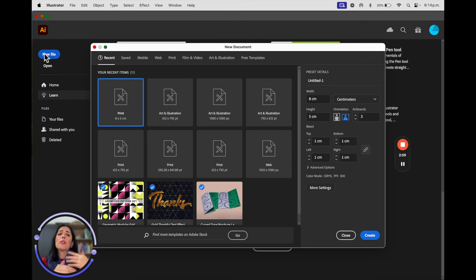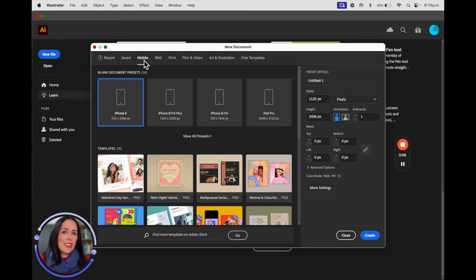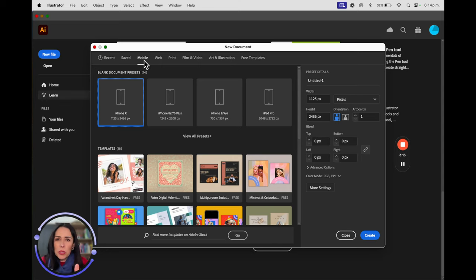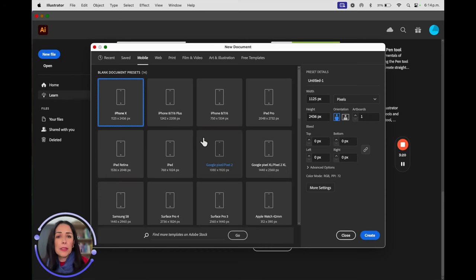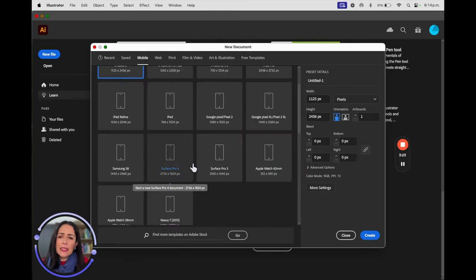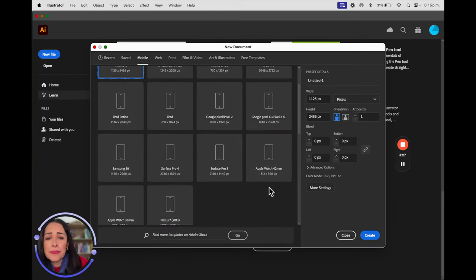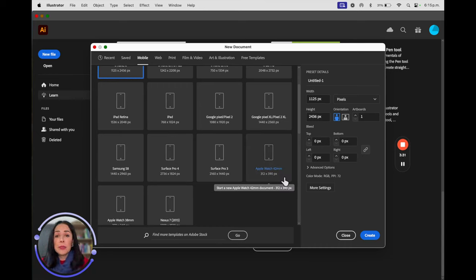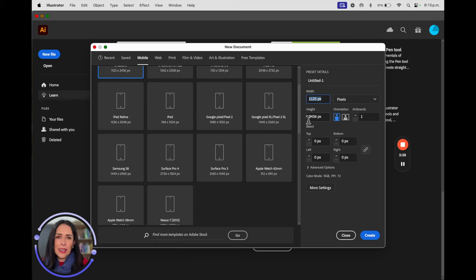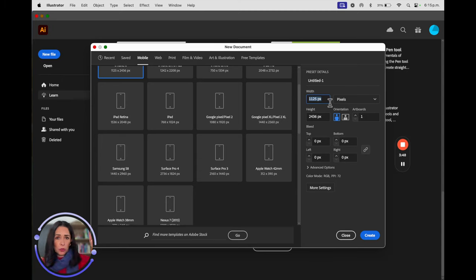I'm going to group the options by how you're going to share your work. We're going to start with the ones called 'Digital.' Digital means it's not going to be printed — it's only going to be seen through a screen. Remember, a screen is not just a computer or television; iPads and phones are included. For example, when you select 'Mobile,' you'll see all the presets available — they have Mac sizes, iPads, and even Android.